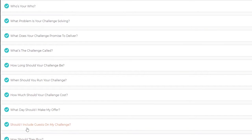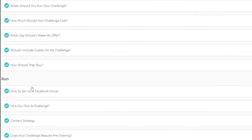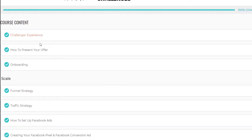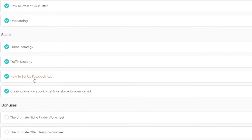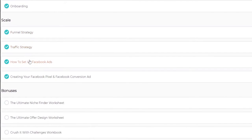Continuing the Design section: what day should I make my offer, should I include guests on my challenge, and how should they buy. The section Run covers: how to set up a Facebook group, how to run a challenge, coding strategy, does your challenge require pre-training, challenger experience, how to present your offer, and onboarding. The section Scale covers: funnel strategy, traffic strategy, how to set up Facebook ads, and creating your Facebook pixel and Facebook conversion ad.